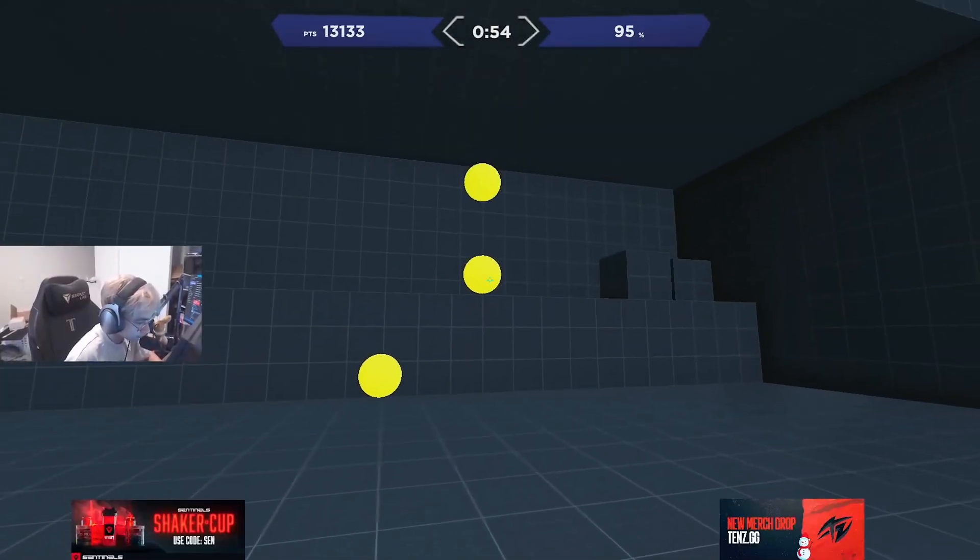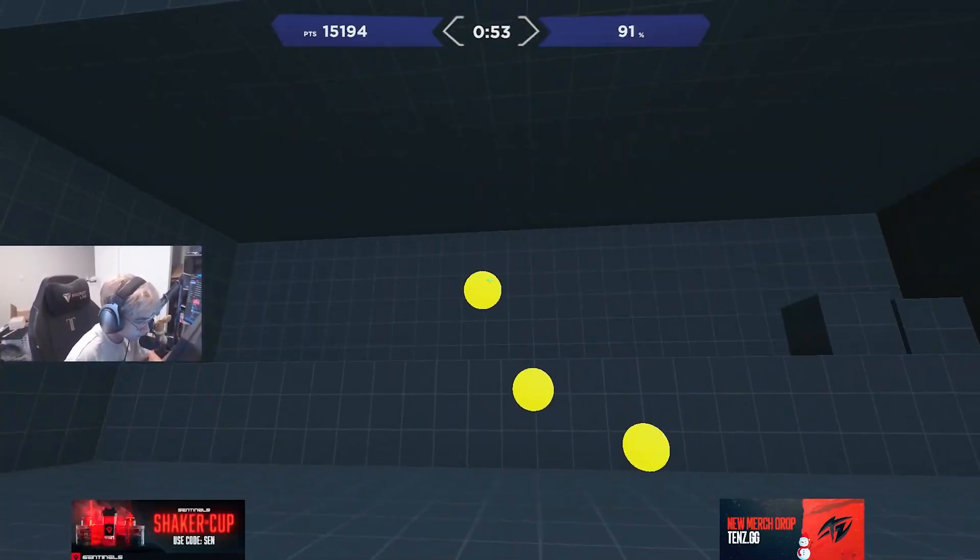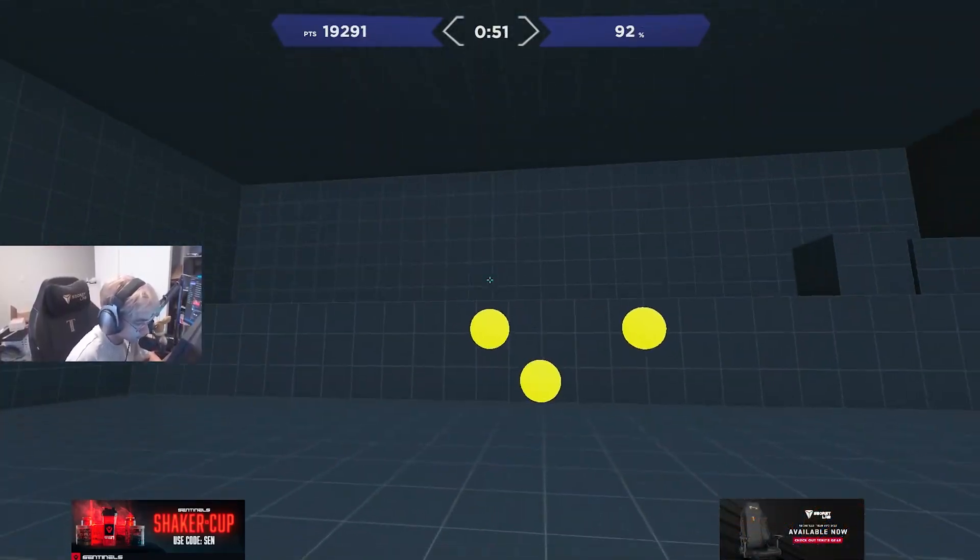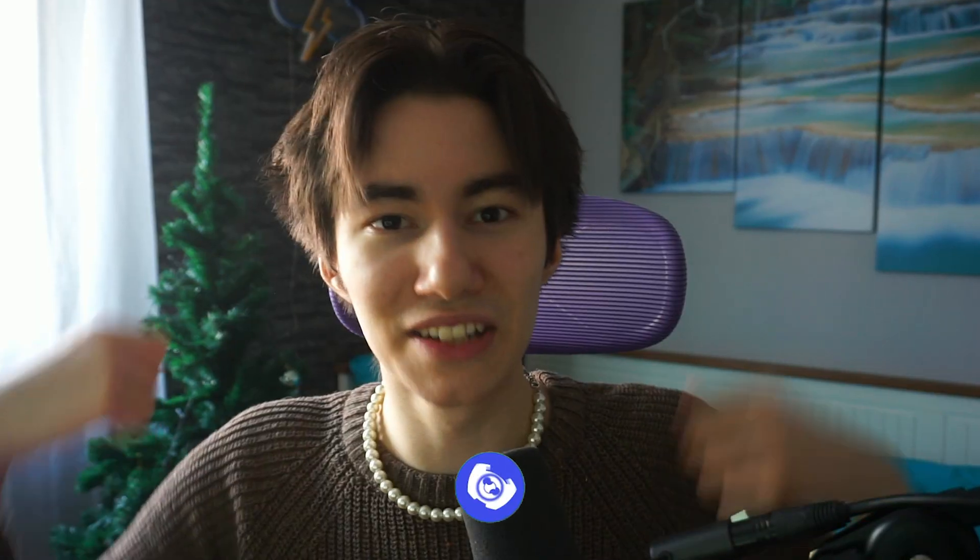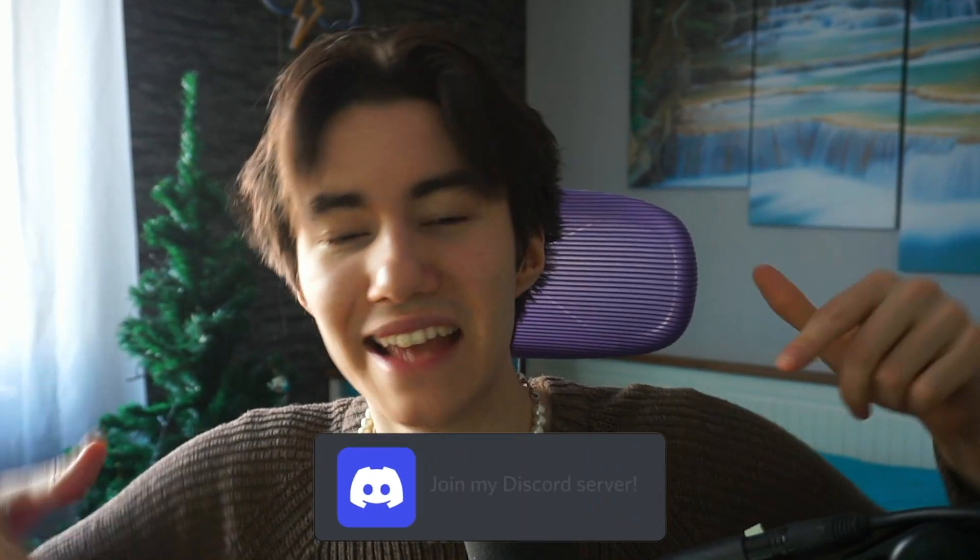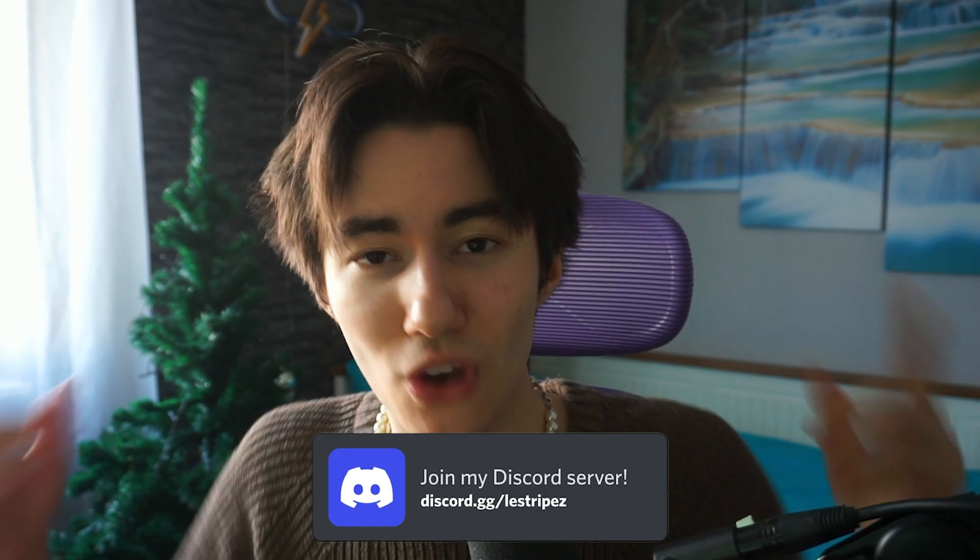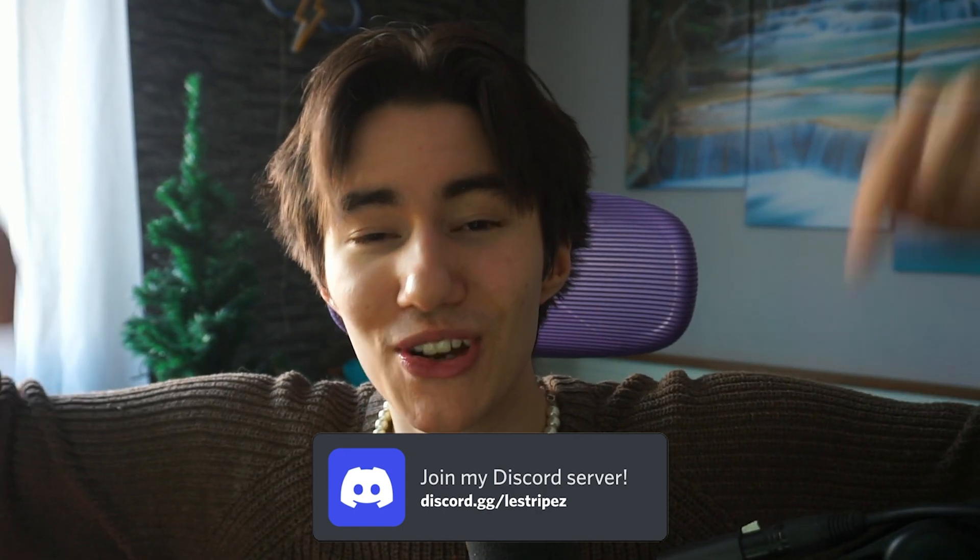So make sure to follow all of my steps because this is going to change how you can play on your PC forever. Don't forget to leave a like and subscribe to the channel. If you have any questions, feel free to join the Discord. We are 100k members there, and now let's get straight into this topic.